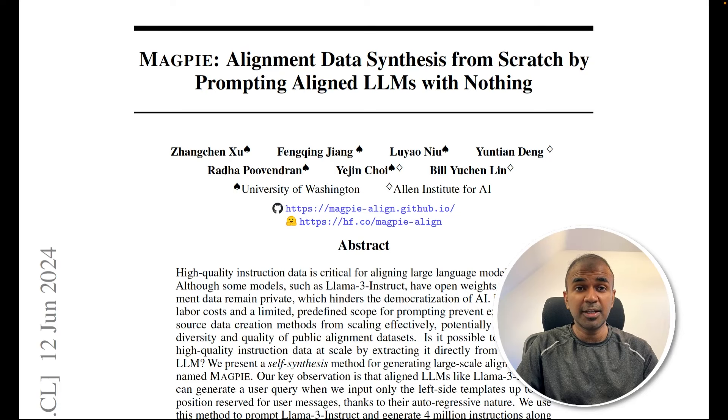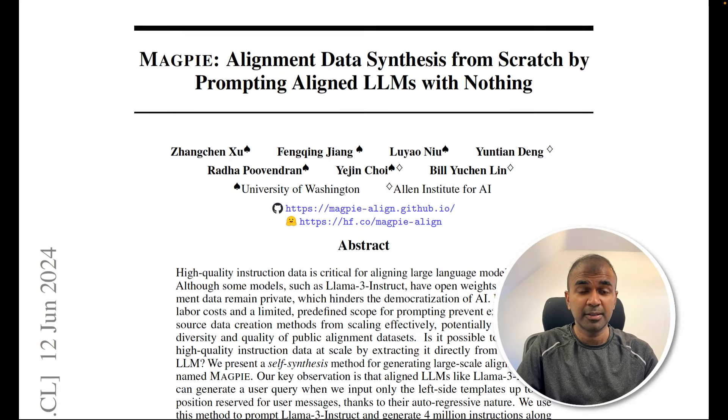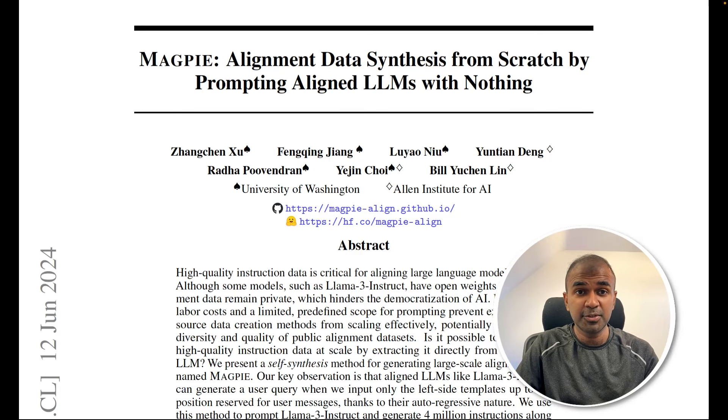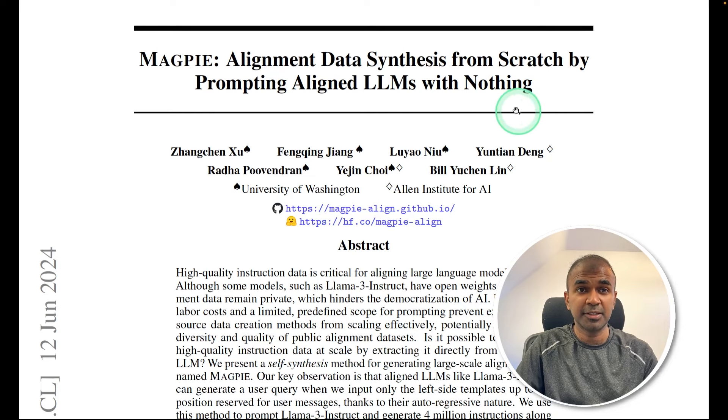Hi everyone, I'm really excited to show you about Magpie. So how is Magpie able to generate synthetic data from nothing?